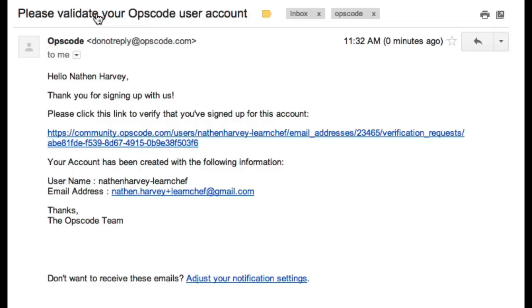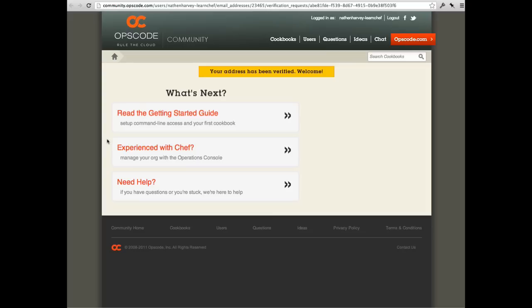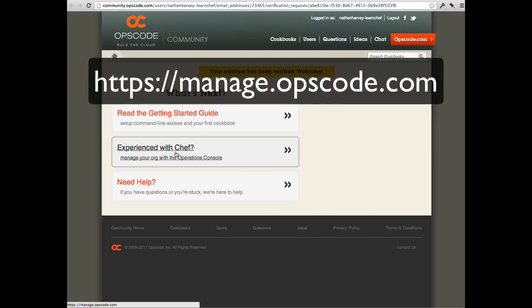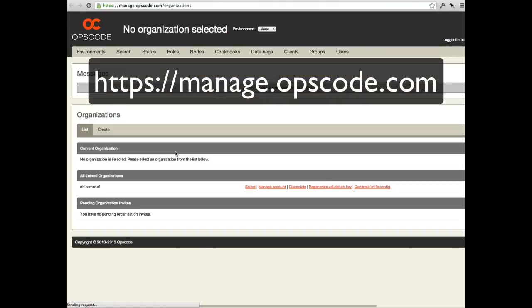Check your email inbox for a message from Opscode. Click the link in the email to validate your account. Navigate to manage.opscode.com. You are now logged in to the Hosted Chef Management Console.